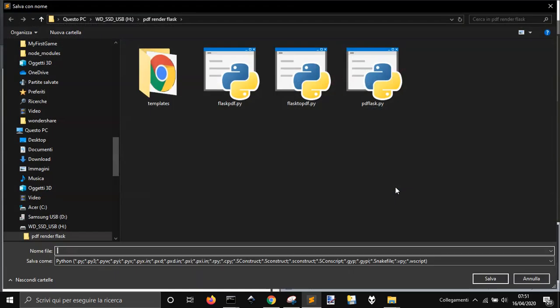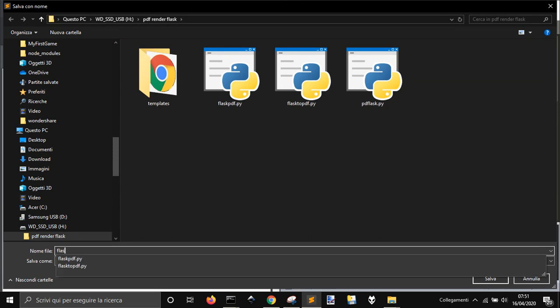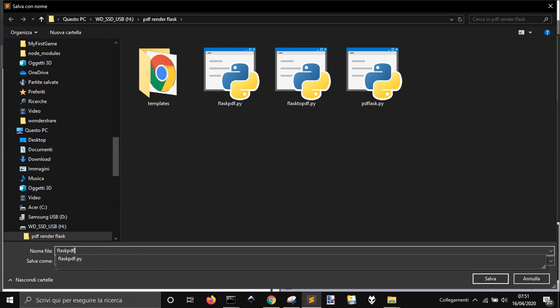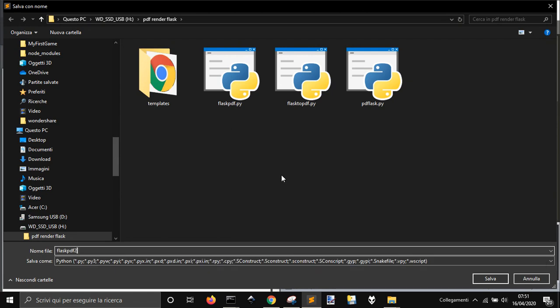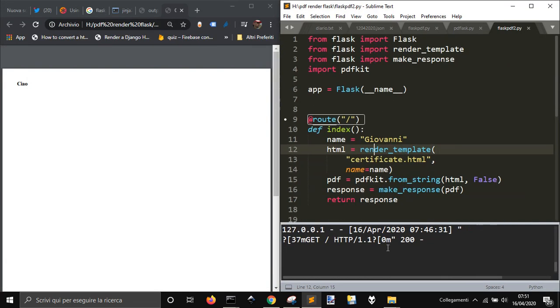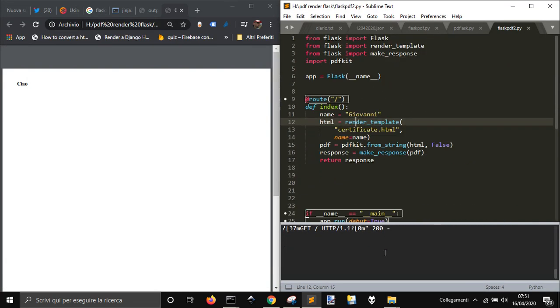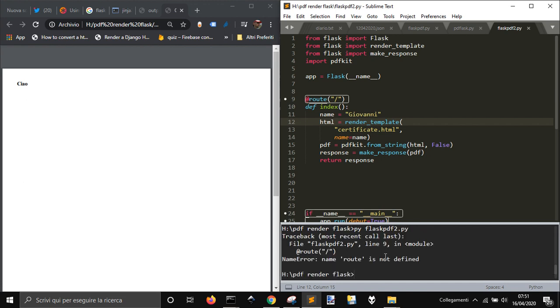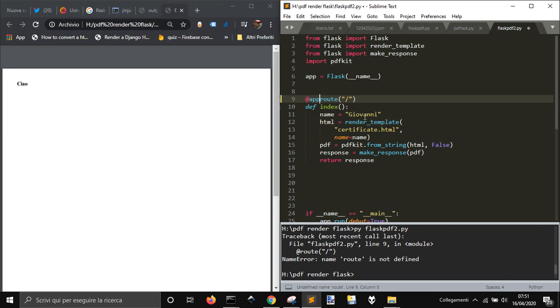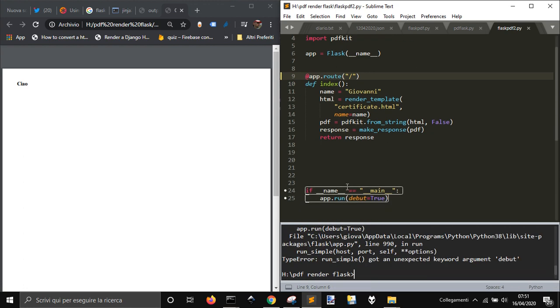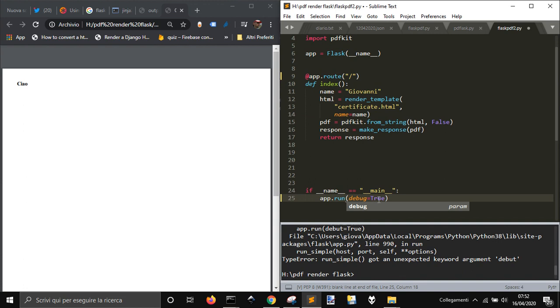So let's save this as flask pdf2 and let's run it. Here app.root, here is the bug.